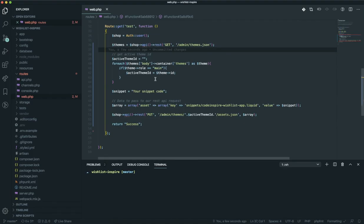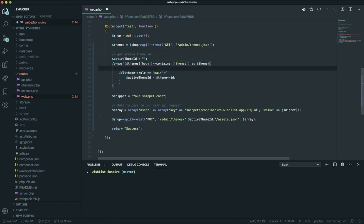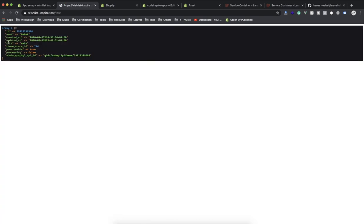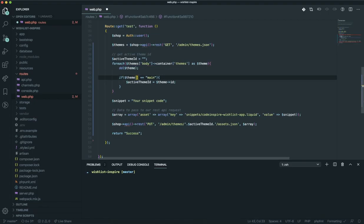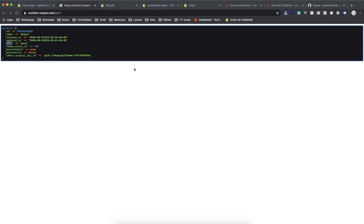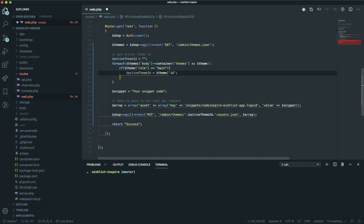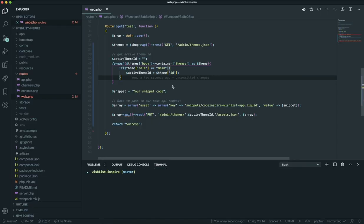Saving and refreshing again — the 'role' property is now undefined. I need to check the theme structure. Using dd() to dump the themes and refresh, I can see each theme has a 'role' key of 'main' — and it's an array, not an object. So instead of using the object arrow notation, I use array bracket notation: $theme['role'] === 'main'. Similarly, I need to update the ID access to $theme['id']. Saving again.